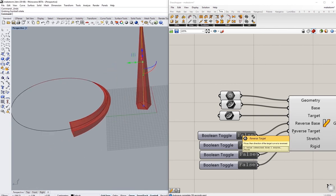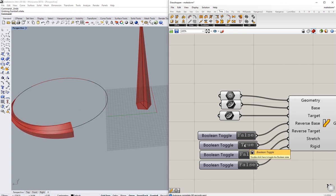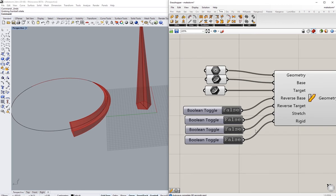The second one is reverse target. So instead of reversing the original curve, we're going to reverse the targeted curve, and that is going to flip this geometry the other way around, because it's been reversed.